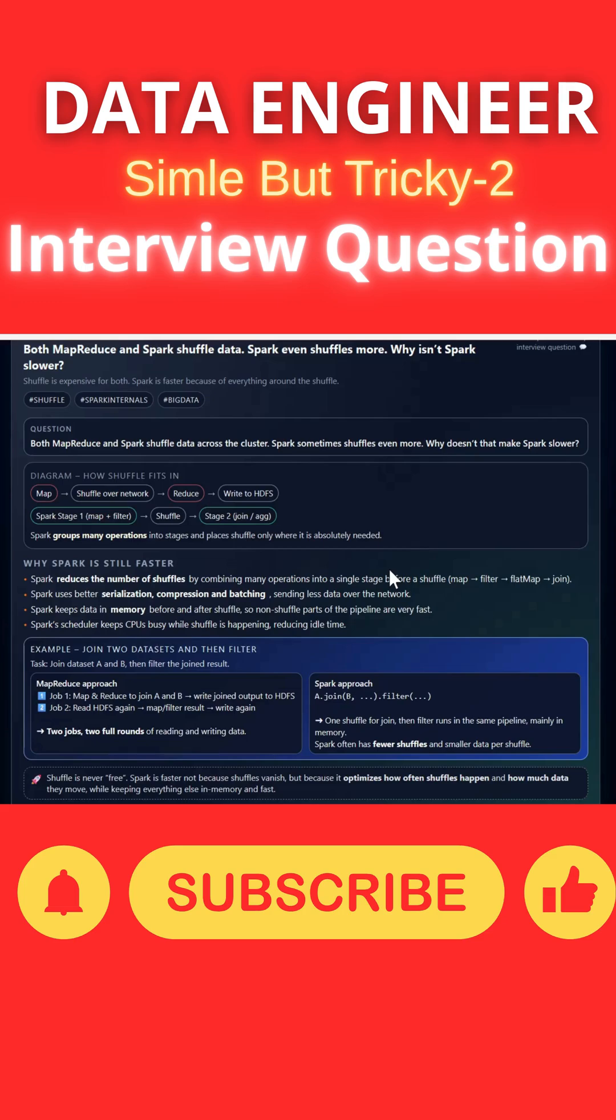If you see the dataset which can do a join operation, in case of MapReduce, it will create two jobs. One is for map and reduce to join datasets A and B and write the result to HDFS. In job 2, it will read data again from HDFS, apply map filter, and write the final output to HDFS again. It requires two jobs and multiple JVMs that need to be initialized and killed in between.